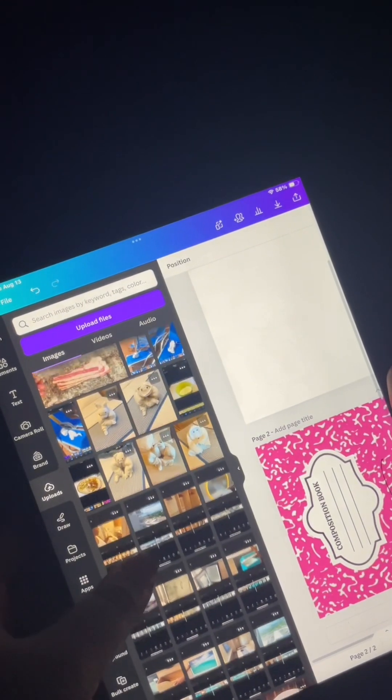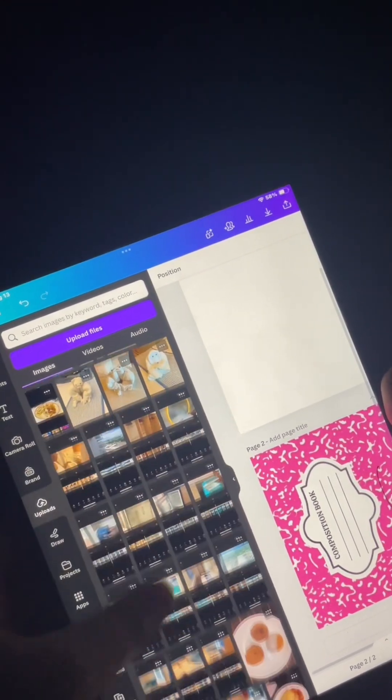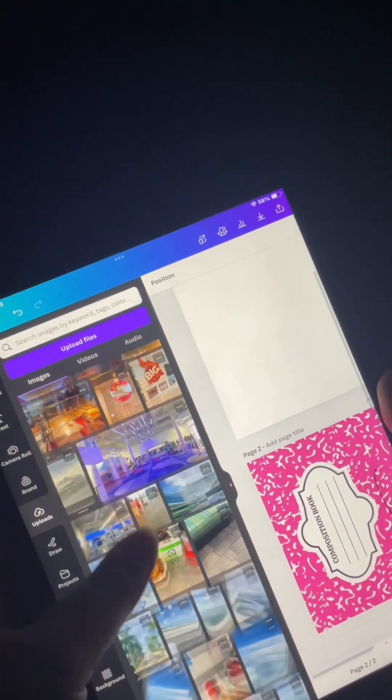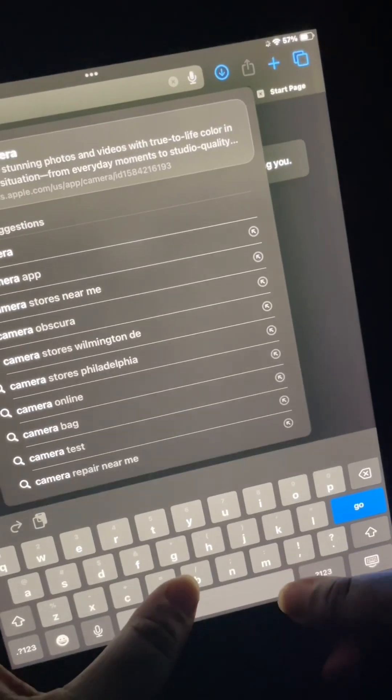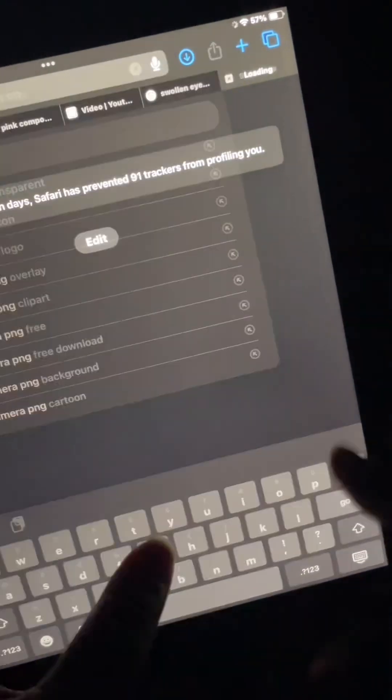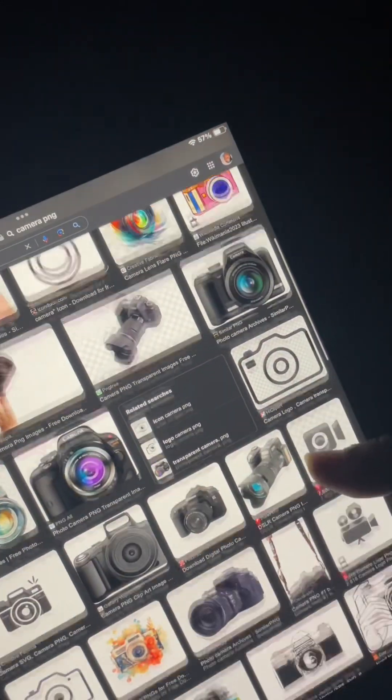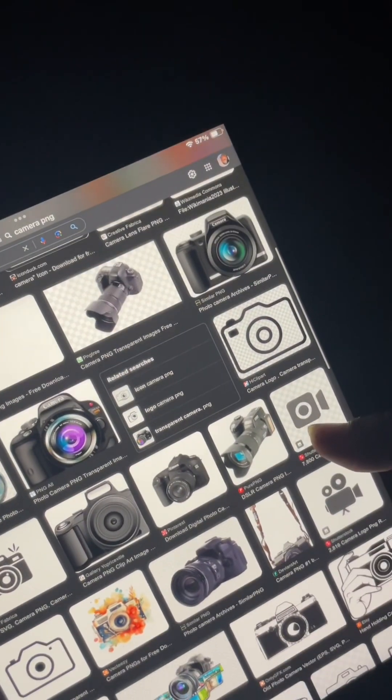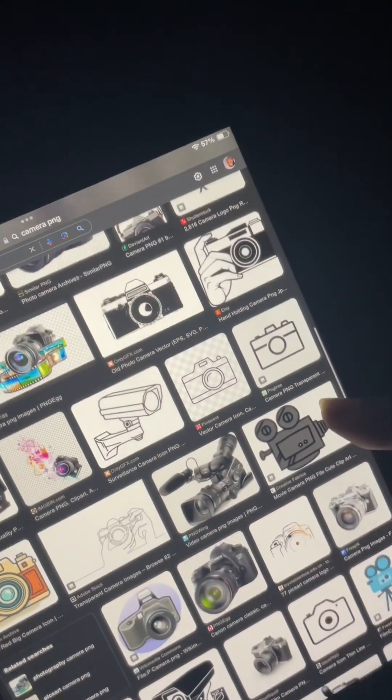Let me get like a quick camera off of Google real quick. And this is what I found. I fell in love with this camera right here, so I'm like yeah, this is definitely going to be the camera. I love it so much and it was the perfect size. So now we downloaded that.